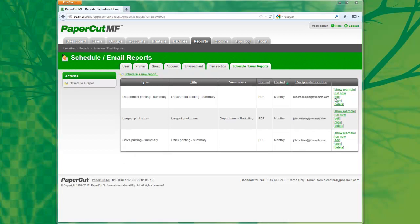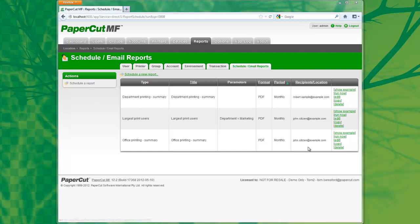Now that the report has been added to the list, I have the option to run the report immediately. I can do this by selecting Run Now.